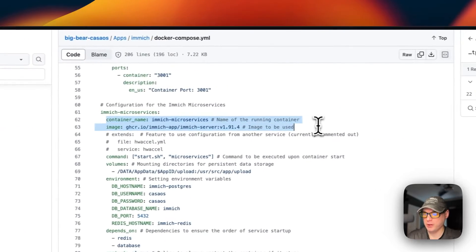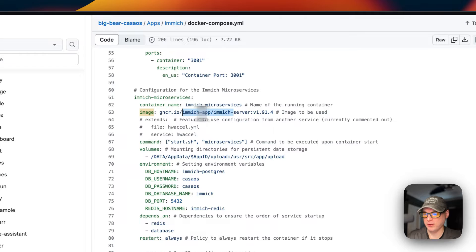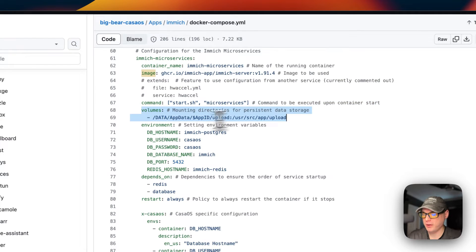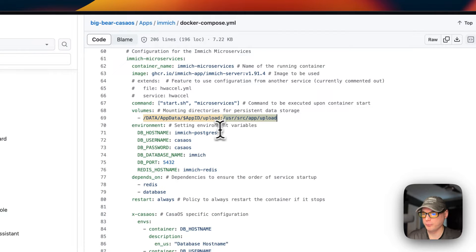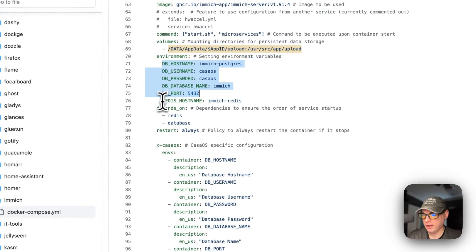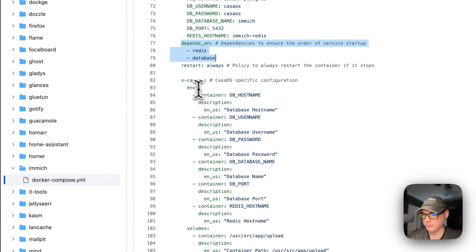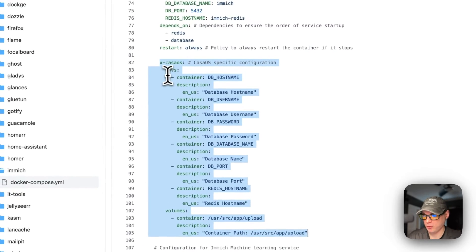The next service is Immich microservices. The container is called immich-microservices. The image is coming from ghcr.io just like the other one. The command is start.sh and microservices. Volumes are the same: data/app/data with a dynamic variable and upload, with the container side being /usr/src/app/upload. The database information should align with the Postgres service below.